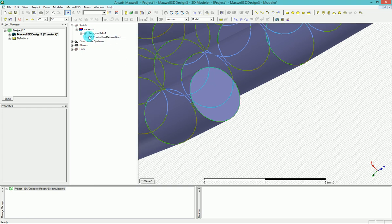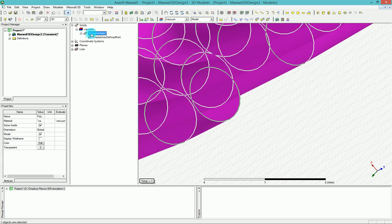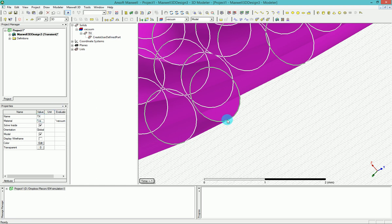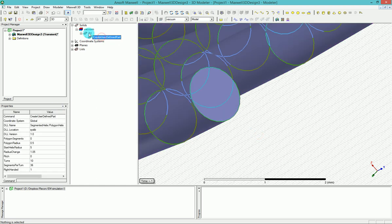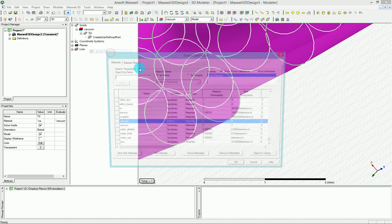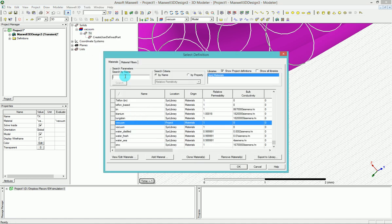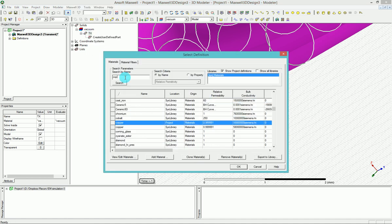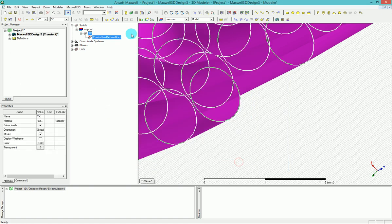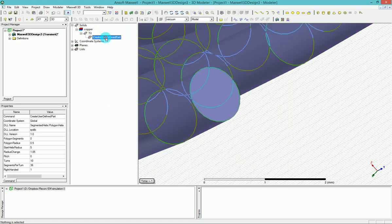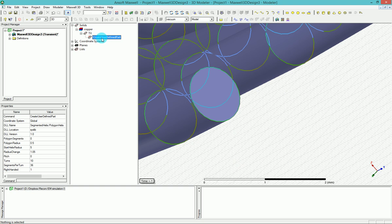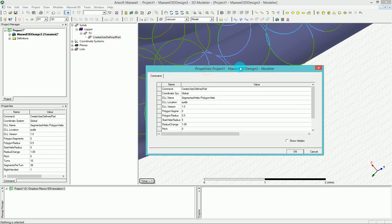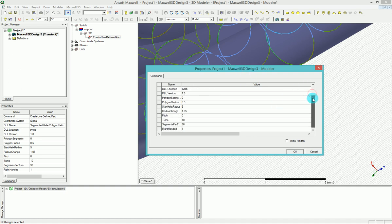If you click on the polygon helix that we just made, you can change it to, for example, whatever name that we want. Let's call it TX as a transmitter. And you can right click on that and assign a material. I'm going to go and find copper and press OK. So that would be the copper now.